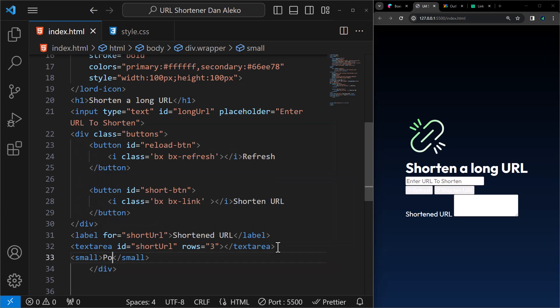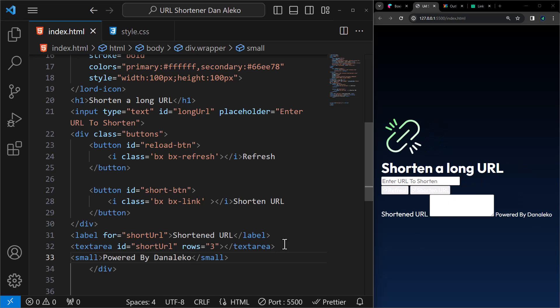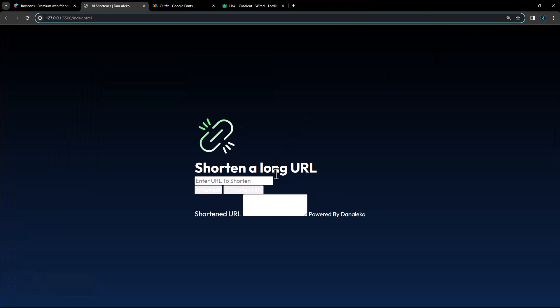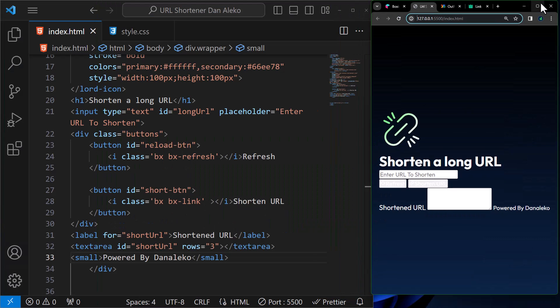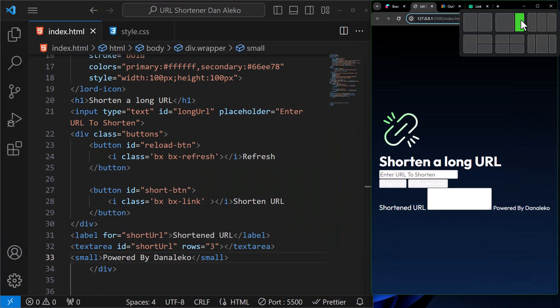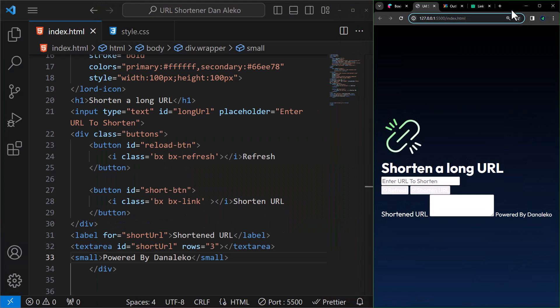Lastly, we'll add a footer to finish the design for the URL shortener. That covers the whole design part, and we'll now move on to the second step, making it look good.